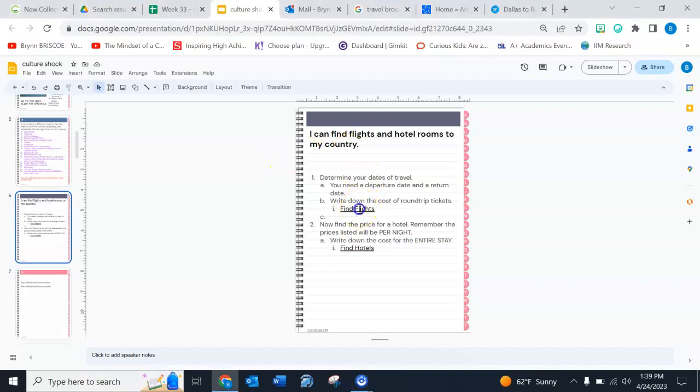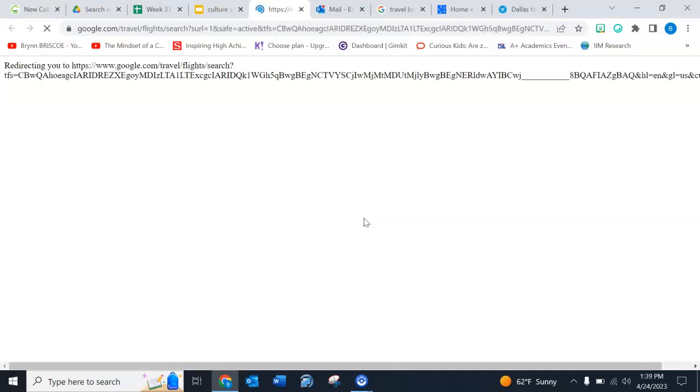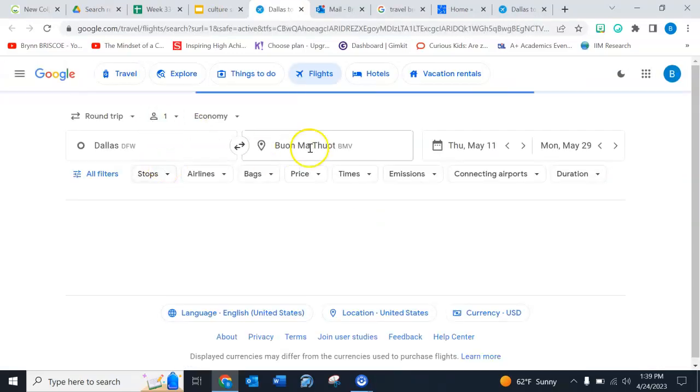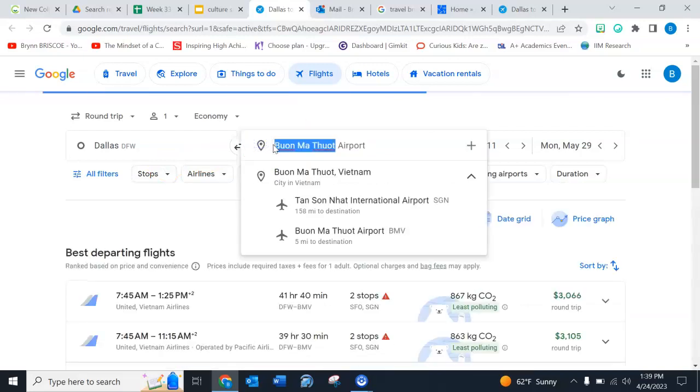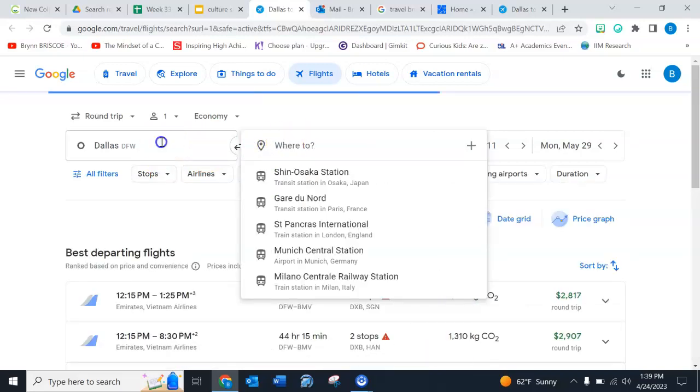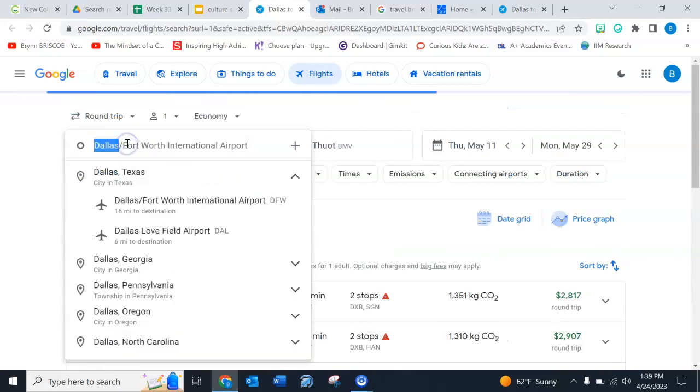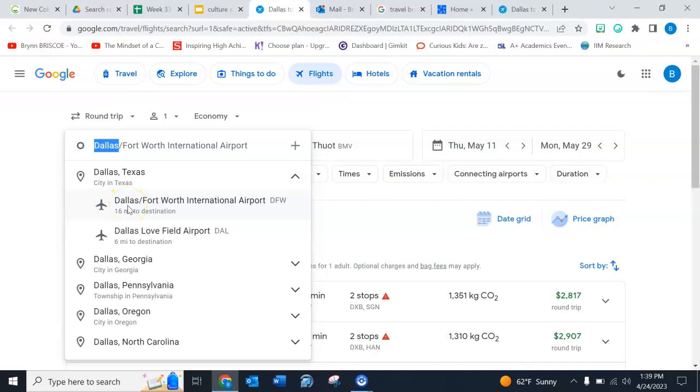So I'm gonna click on this link, find flights, and it'll take me here. You'll probably have to delete this destination because I was kind of messing with it. And you wanna make sure that up here it says Dallas DFW. There's our airport.